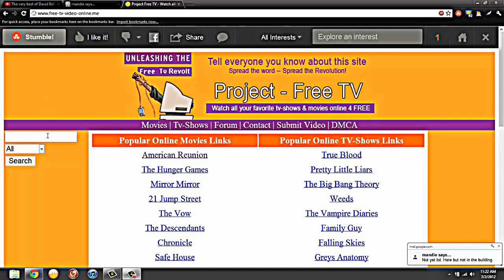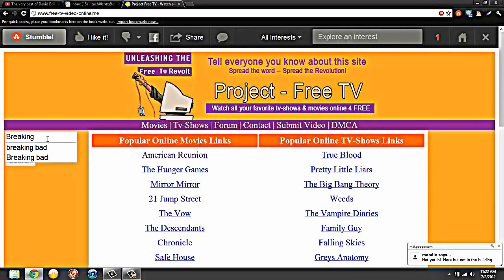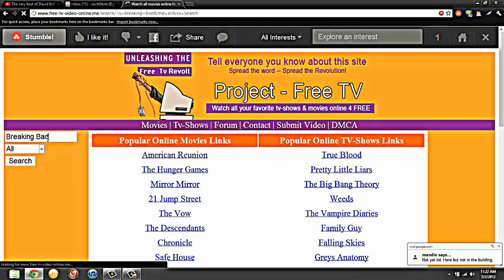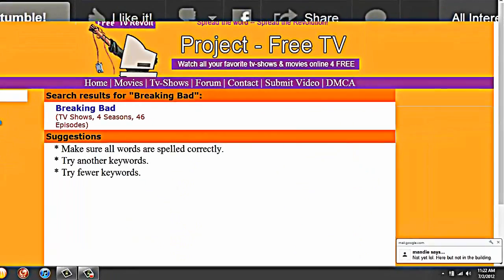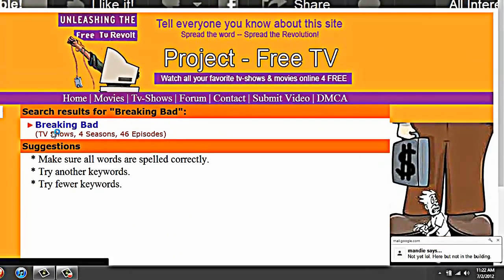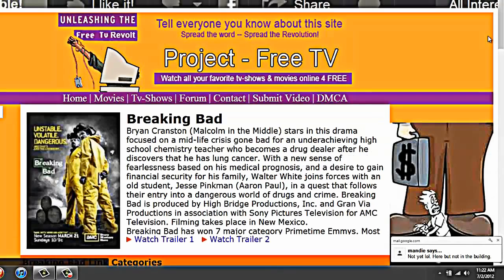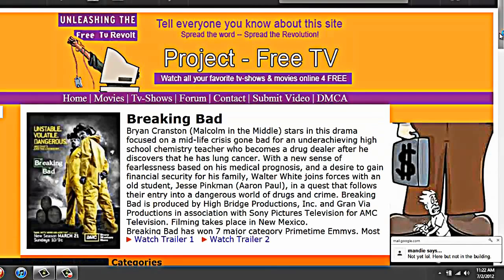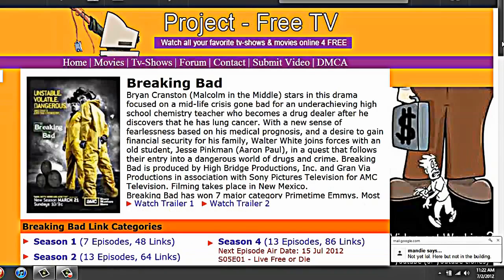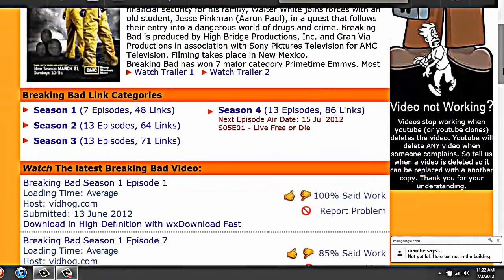Okay, so you go type in Breaking Bad. Go down. We're on season 4.